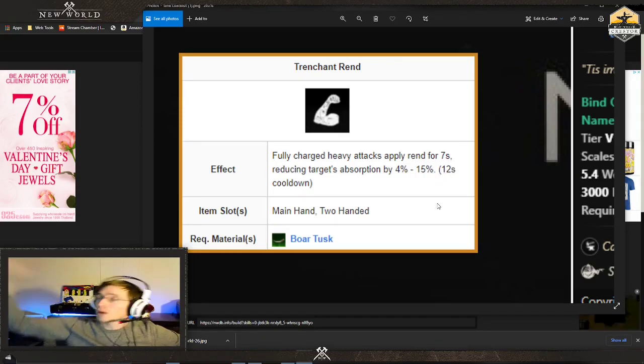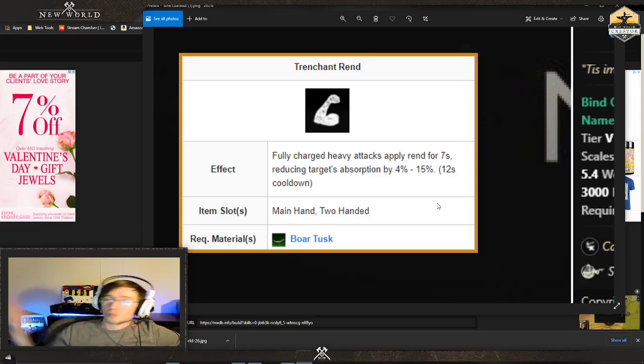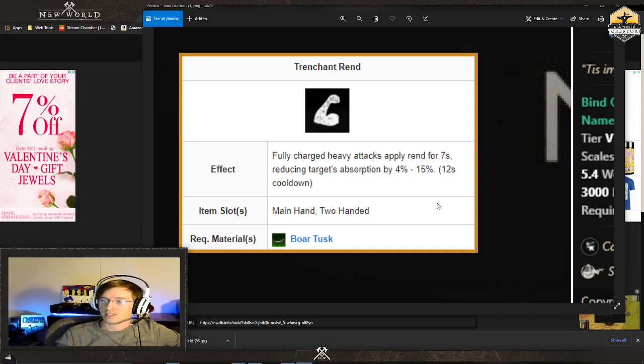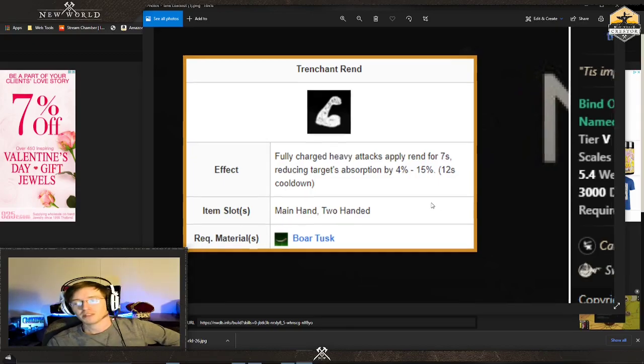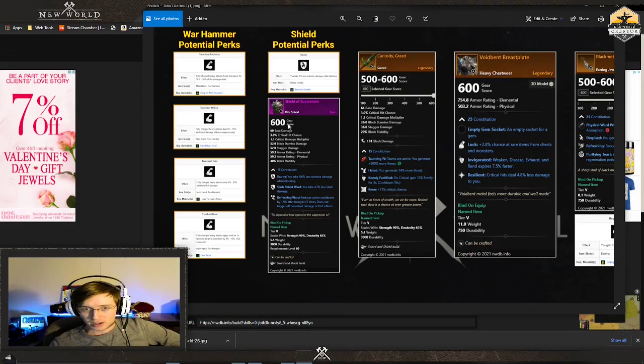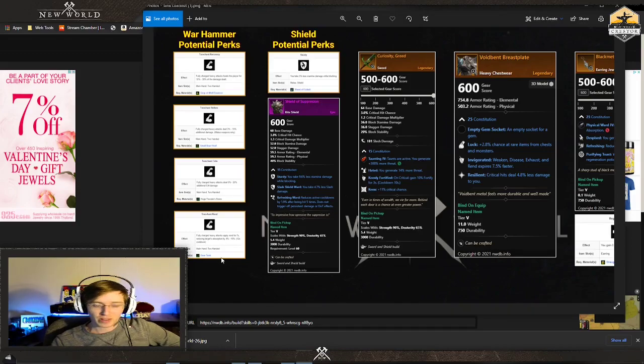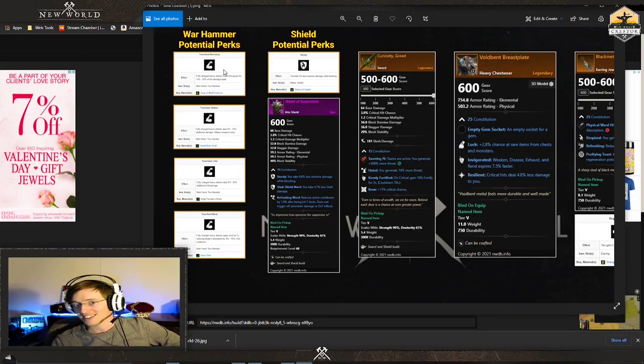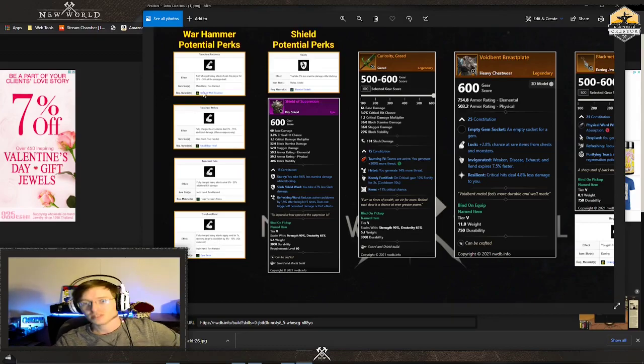I have no idea but I will say I tested this out, they do stack. I don't know up to a point but they stack. I highly recommend trenchant recovery and trenchant rend, depending if you need more utility and healing or you need to do more damage to bosses. Those are the two that I would recommend for your warhammer.